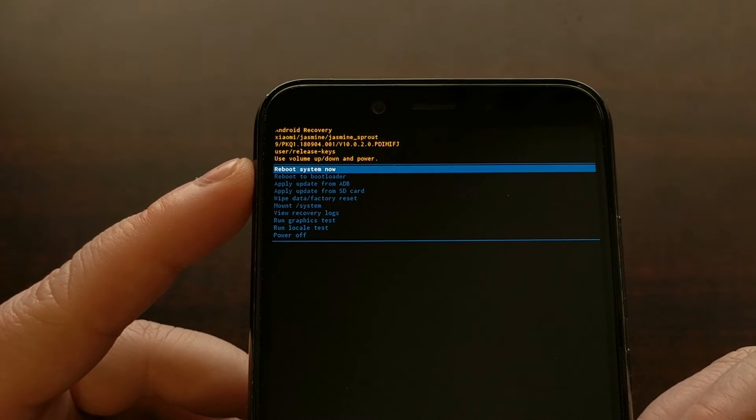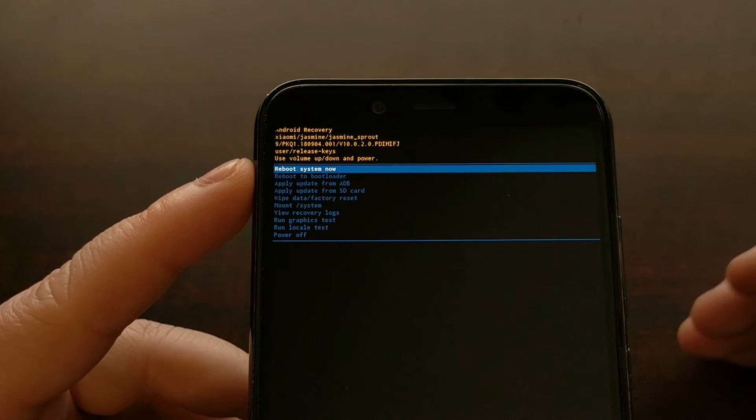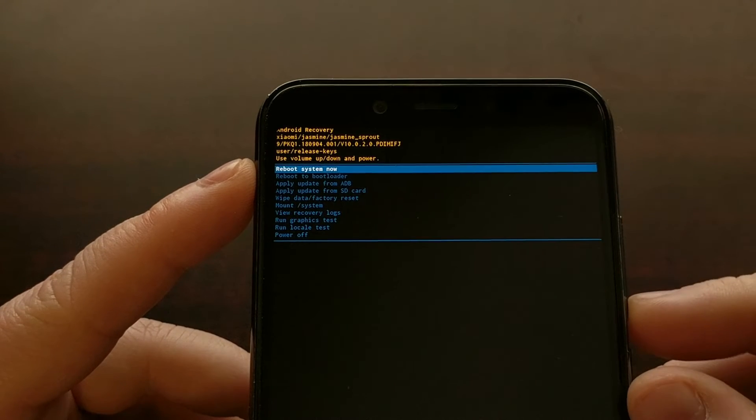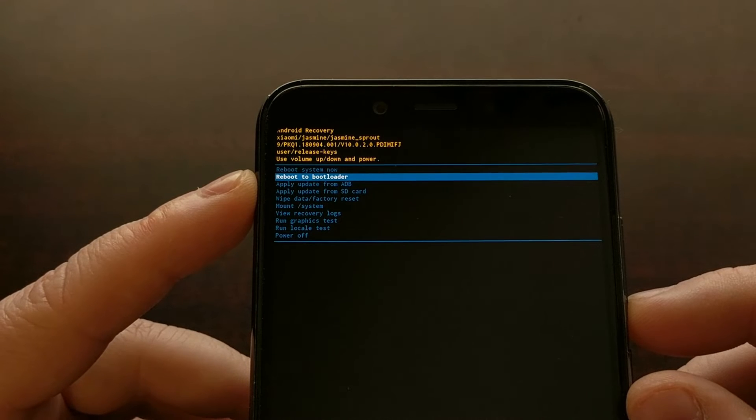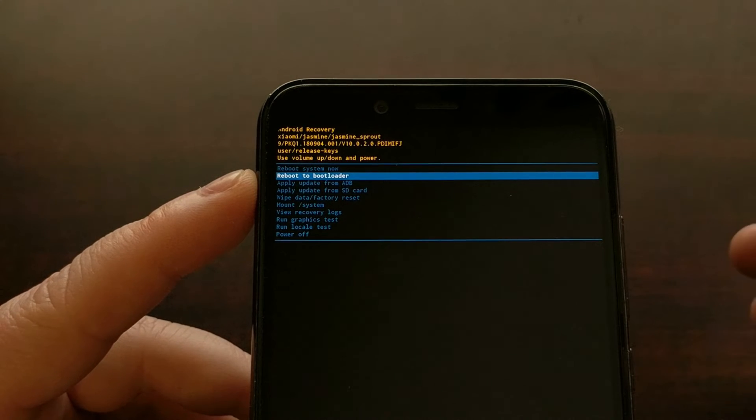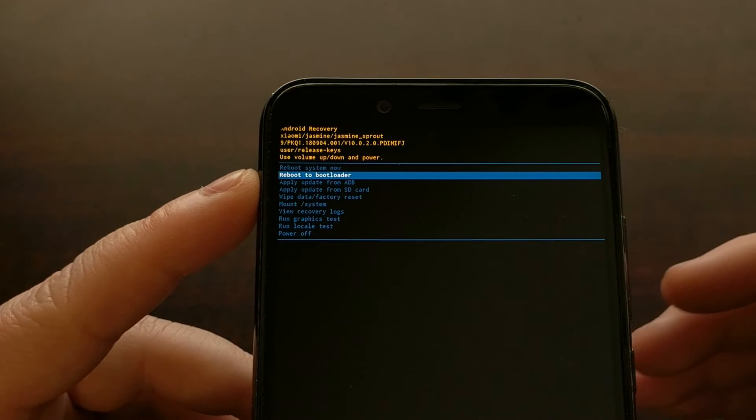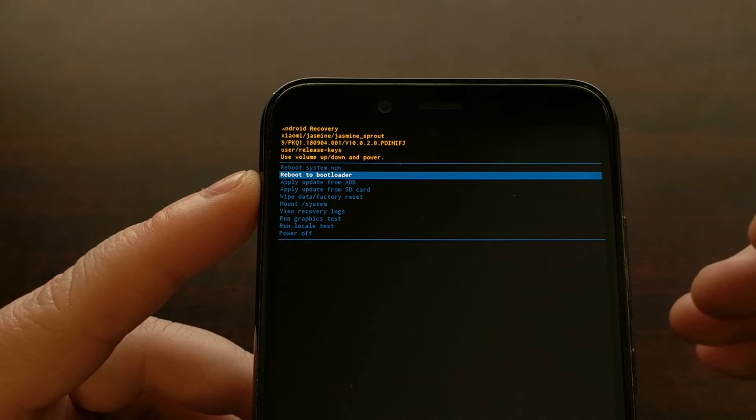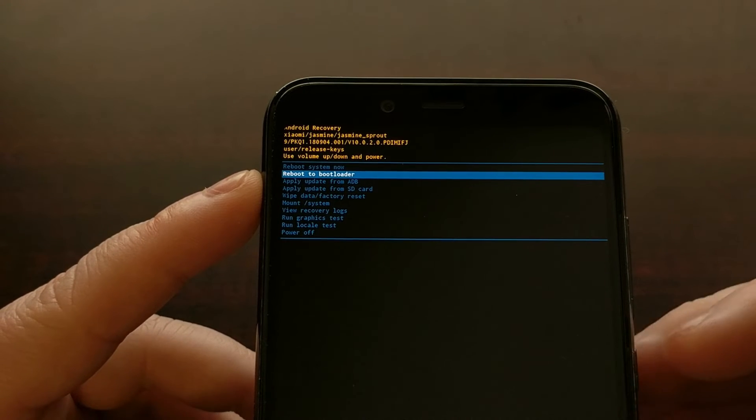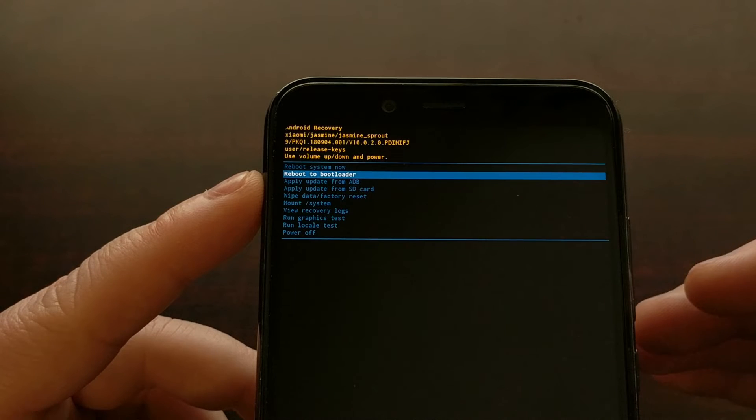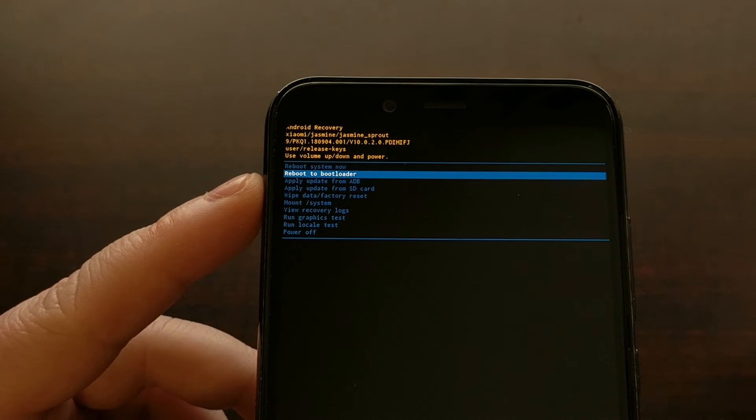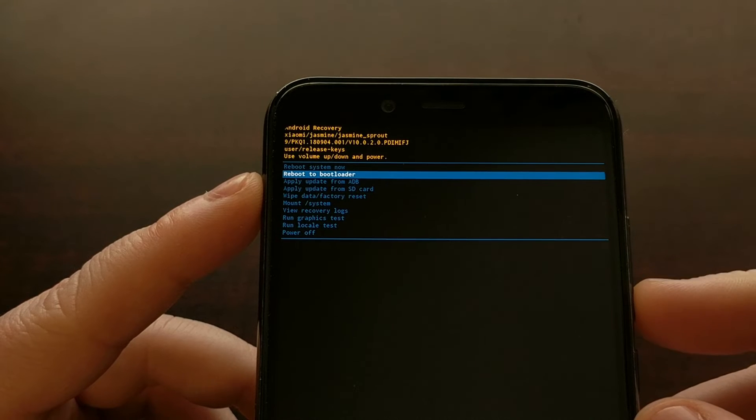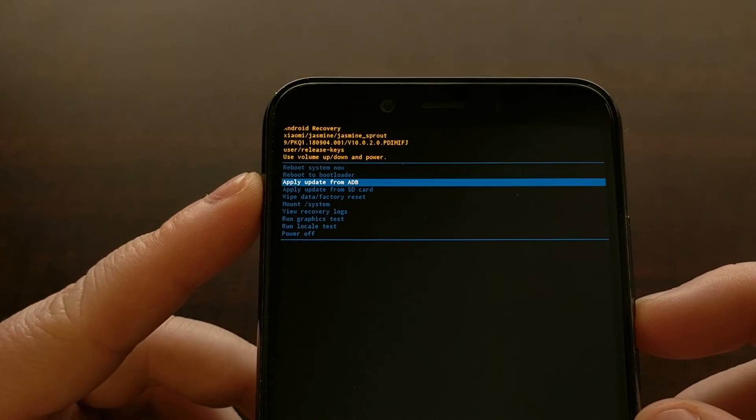If you want to boot into bootloader mode, which is what I showed you how to do yesterday, which is also known as fastboot mode, you can actually boot into recovery mode first and then boot it over into fastboot mode from here.